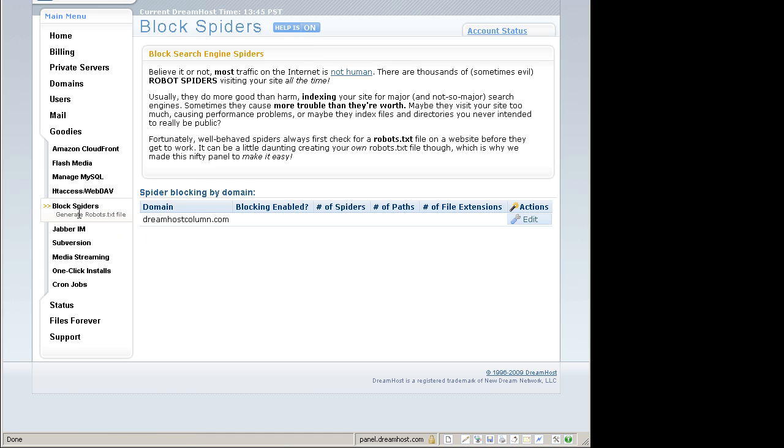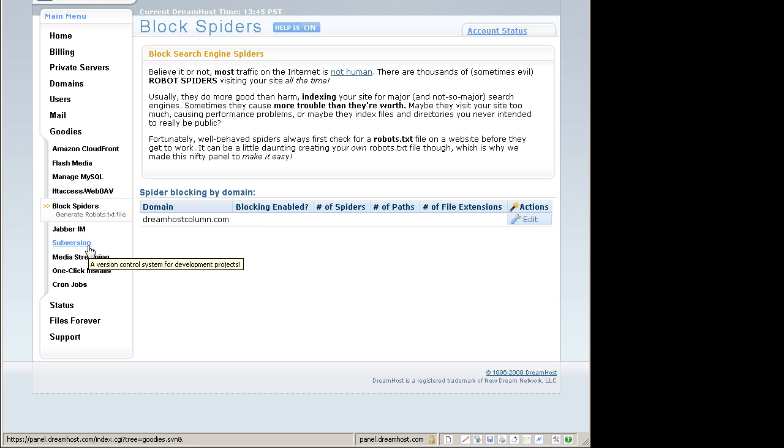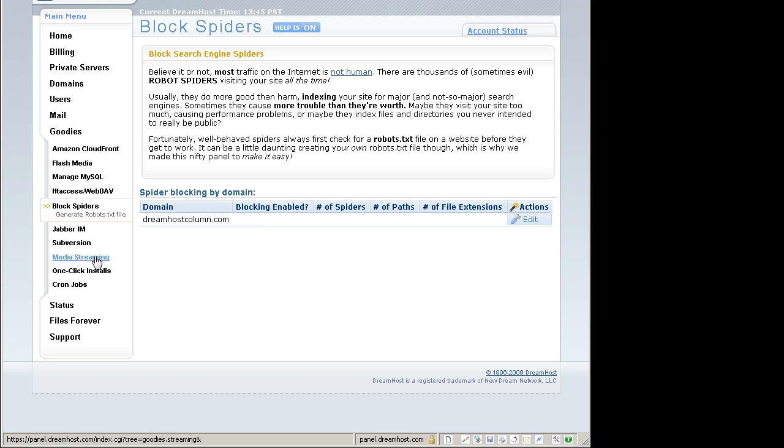This is the whole developer's goodie stuff. If you are a developer, you will know all this. Jabber IM, Subversion for developers to update and publish their latest update of an application or of a website. Media streaming. And they also have one click installs.